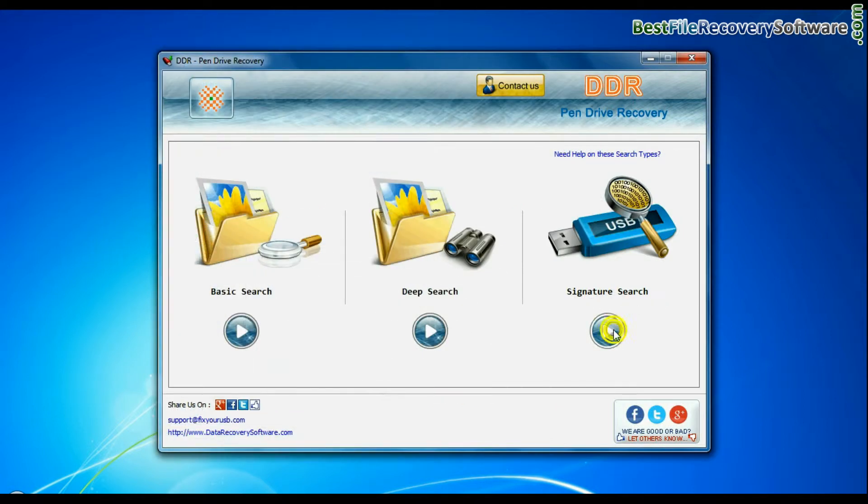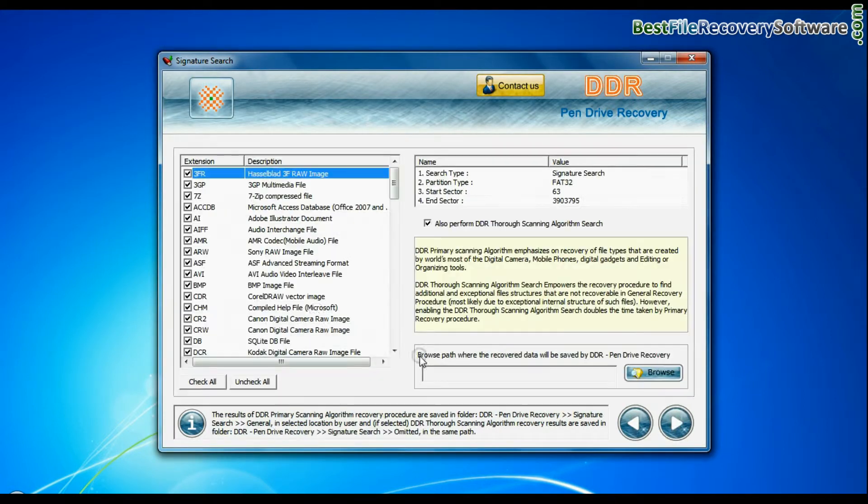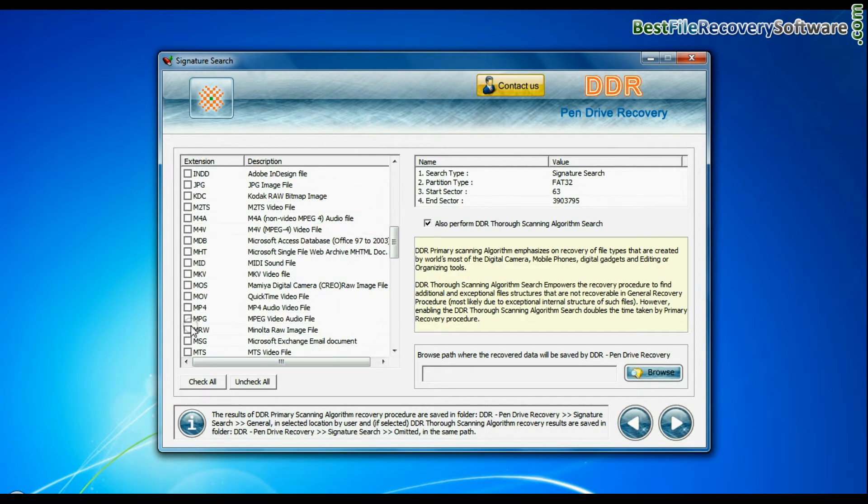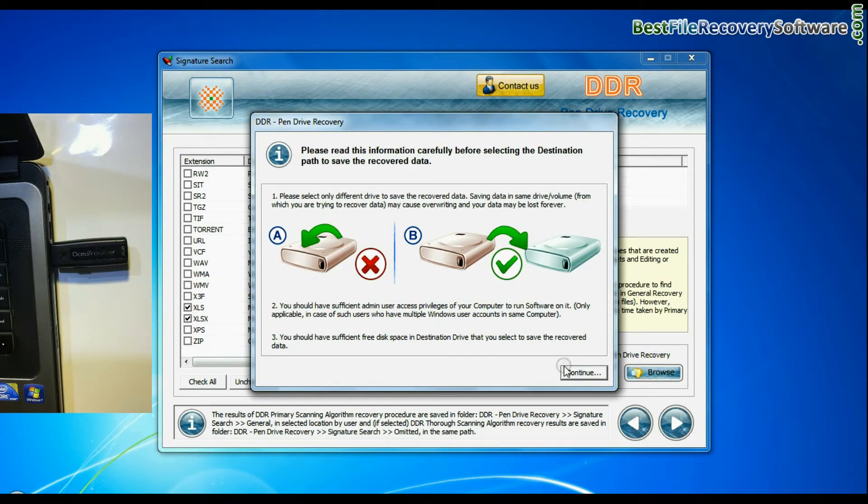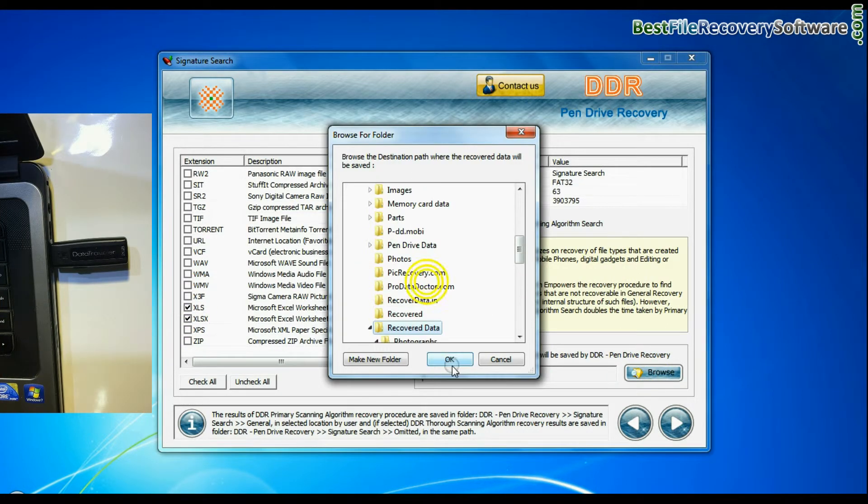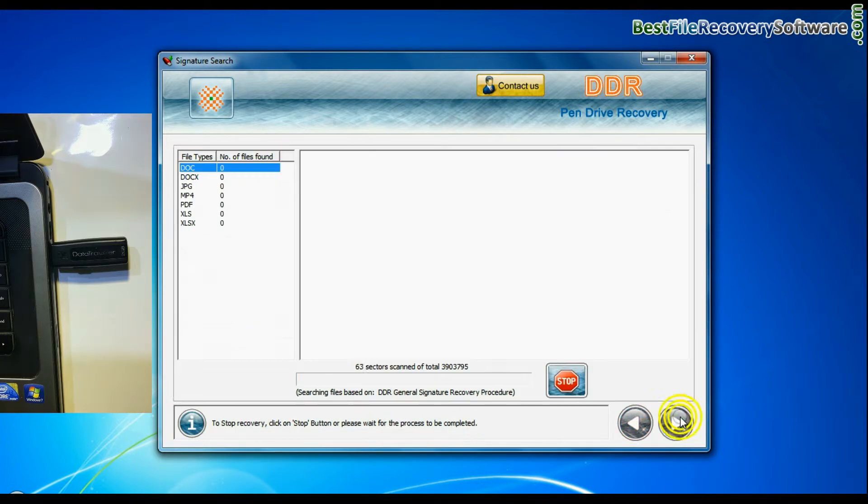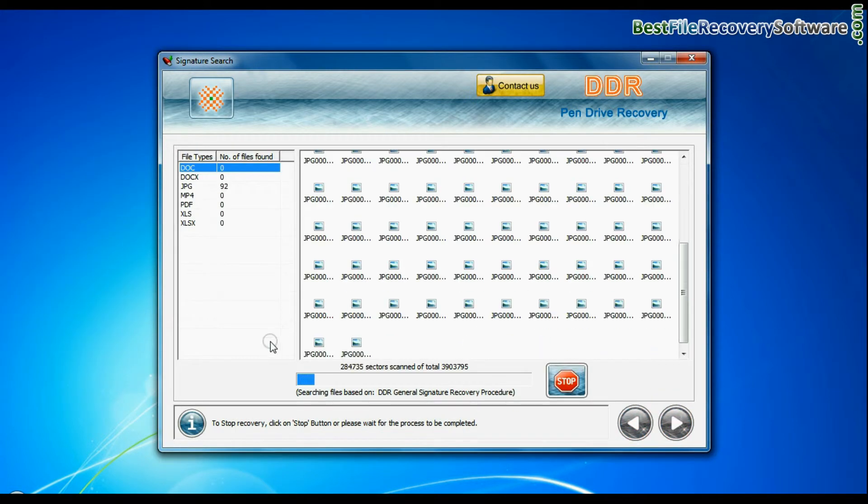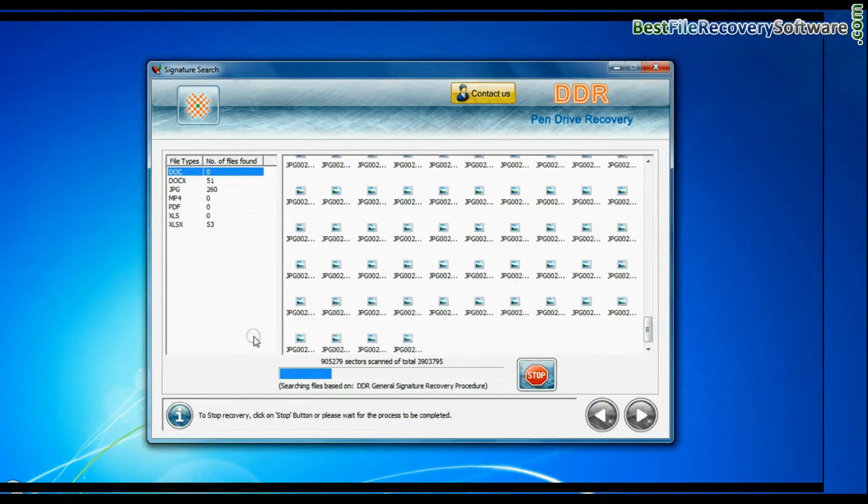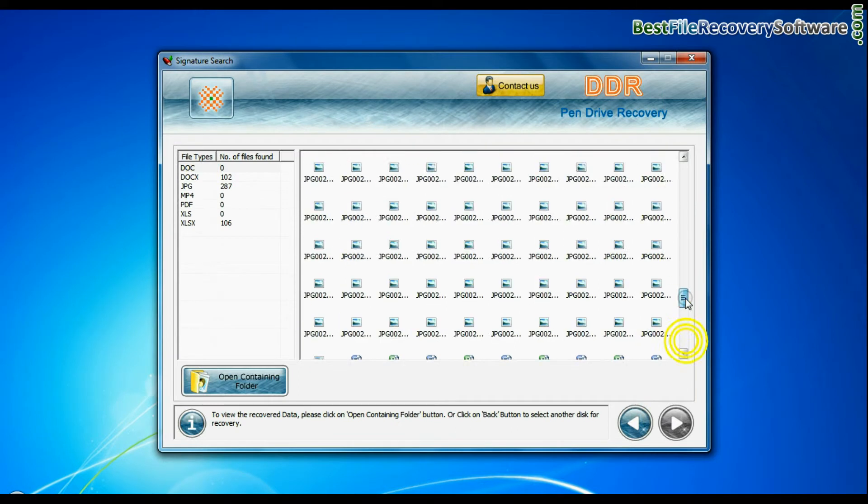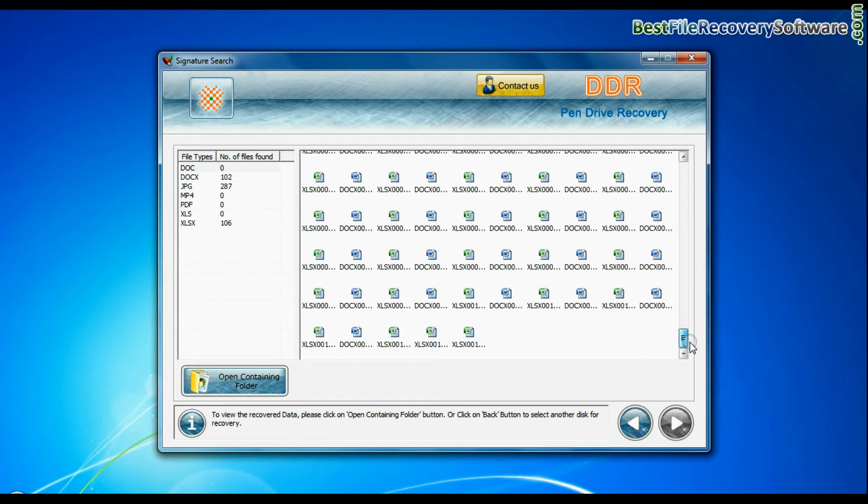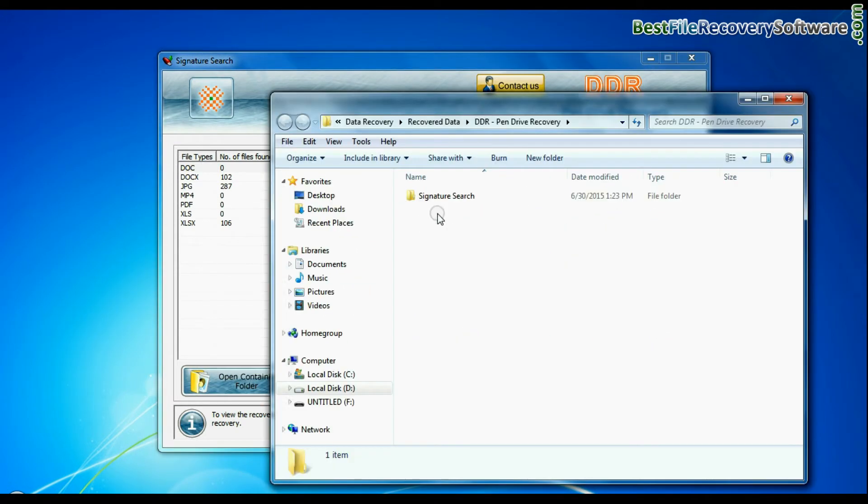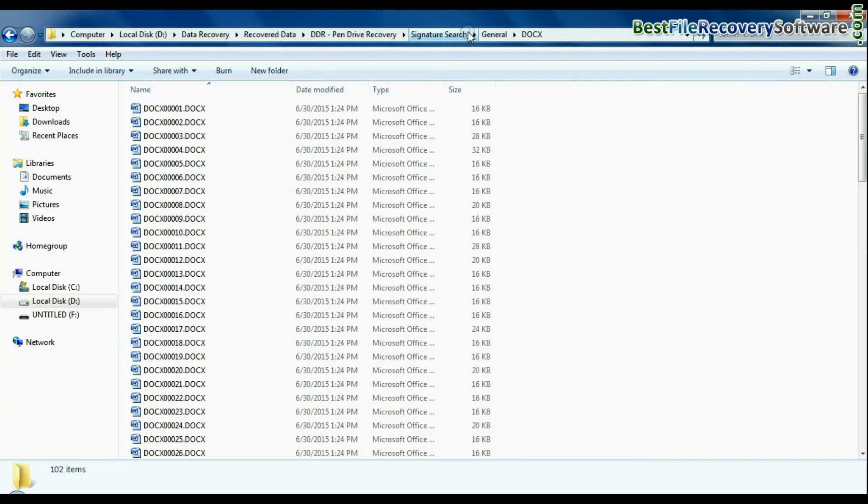Signature search recovers data on the basis of file extension. You can select the file extension of lost data. Browse path where the recovered data will be saved by software and continue recovery. Recovery is going on. Data is recovered successfully. You can view recovered data by clicking open containing folder as we have shown.